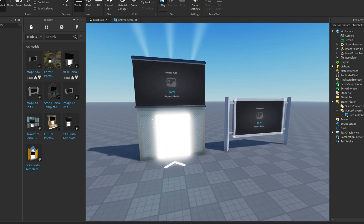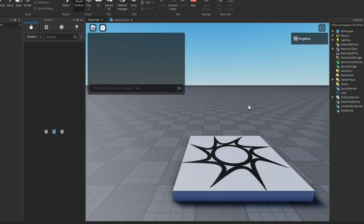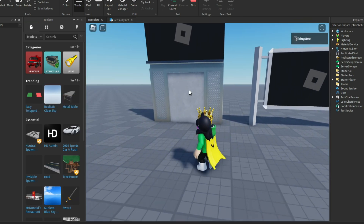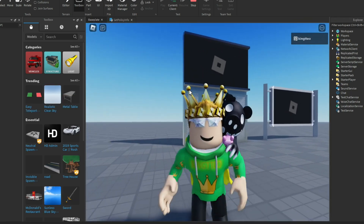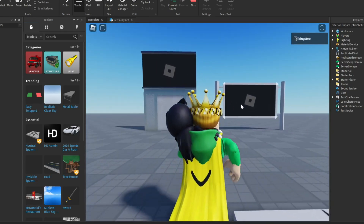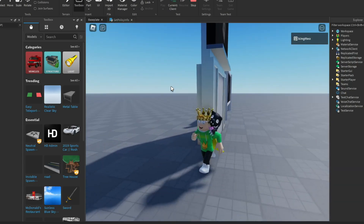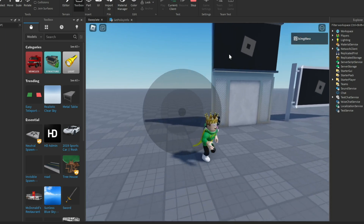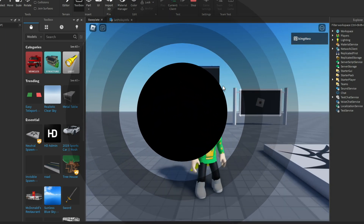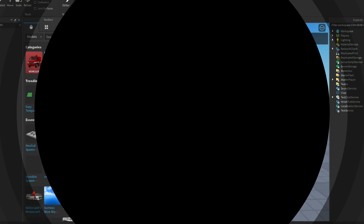Now that we have this, we can click play, enter the game, and our ads will work. As you can see, they are not on right now because nobody is currently sponsoring Roblox — there are no ads getting shipped. So when Roblox gets a sponsor, it will show up on these. Just keep in mind, this will not show up in Studio, only when you publish a game, and it will show up there.